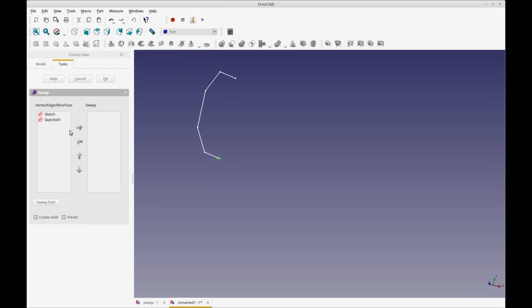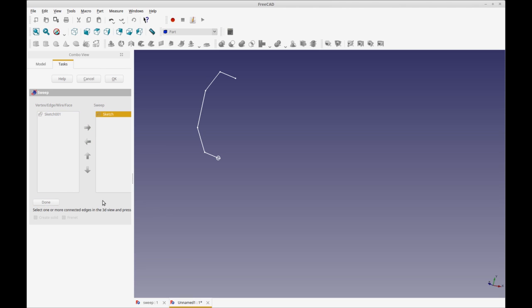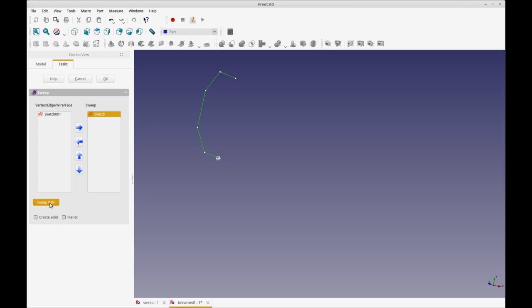So I'm just going to select the utility to sweep. And what you're going to have is the item that you are sweeping. So in this case, that's the circle, and then you got to pick the path that it's going to be swept along. So you click sweep path and I click all of them. I think it will only sweep along what you select. I'm not sure of that. So when you click done, nothing seems to happen. It doesn't actually take effect until you click okay.